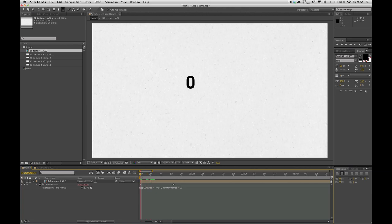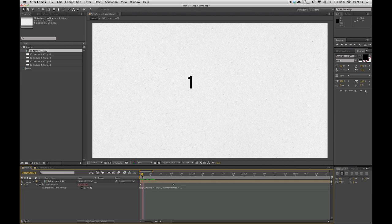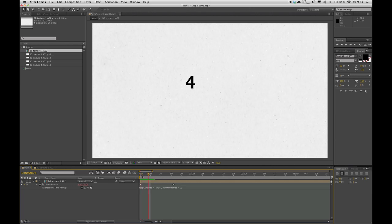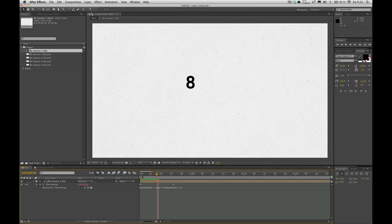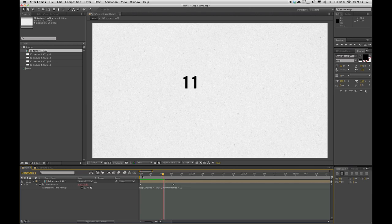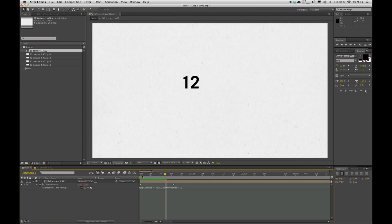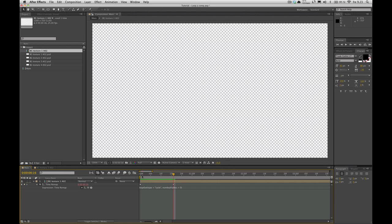So we start out, frame zero. Going up, frame one, two, three. This is where the background changes. Four, five, six, seven. This is where the background changes. Nine, ten, eleven. This is where the background changes. Thirteen, fourteen, fifteen. This is where the background should be changing to zero.